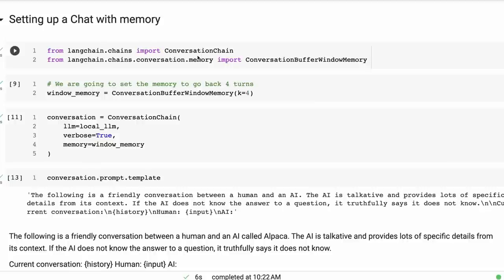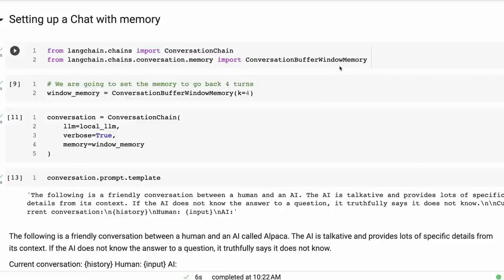But okay, so we're going to set up our conversation chain. If you remember, one of the things that we use in a conversation chain is the whole idea of a memory. And the particular memory that I've chosen to use here is this ConversationBufferWindowMemory. So what this is going to do is give us a window that we pass across the conversation, and we're going to represent k number of turns. So for example, in this case I've decided to set k to 4, which means we're going to have four turns going on.